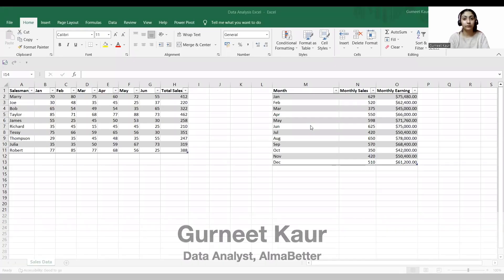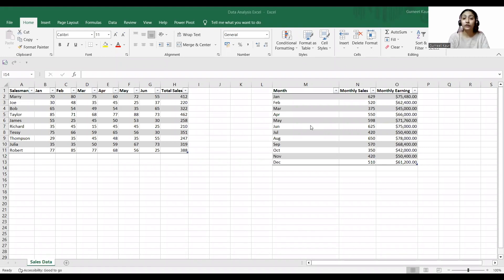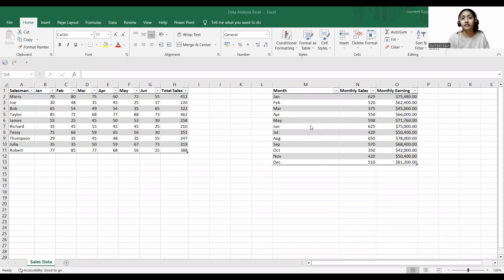Hi guys, this is your host. In today's video we are going to discuss how to analyze data in Excel using a sales dataset. Data analysis is the process of cleaning, transforming, and analyzing raw data to obtain useful information and relevant insights, which are presented in the form of graphs, charts, tables, etc. for decision-making.